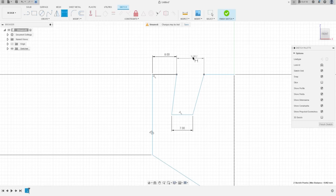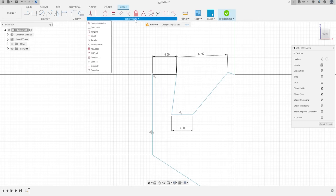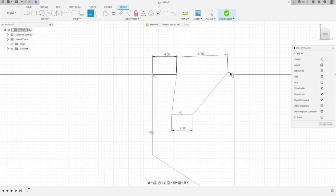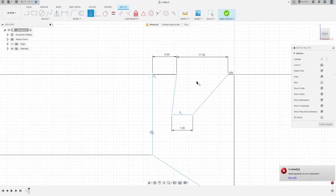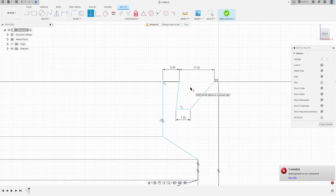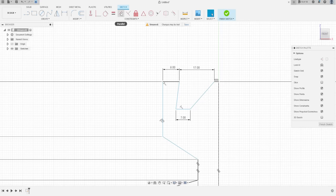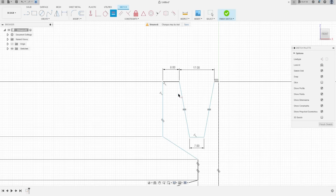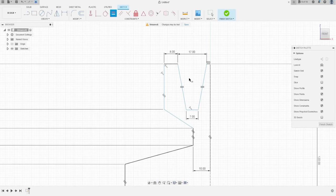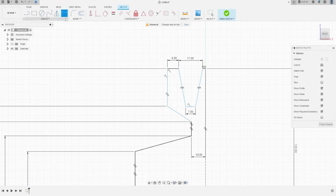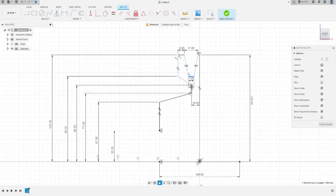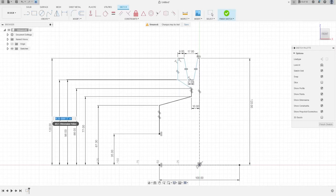The distance between these two points is 17 millimeters. Go to Constraint, select Horizontal/Vertical, select this line — that's OK. Now go to Constraint again, select Equal, select this line, this line, and this line — that's OK.